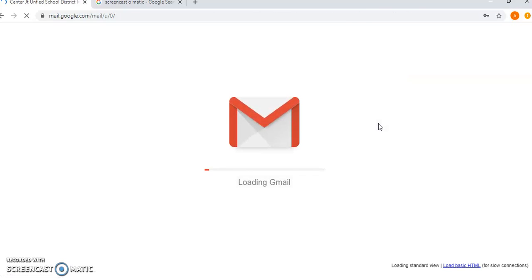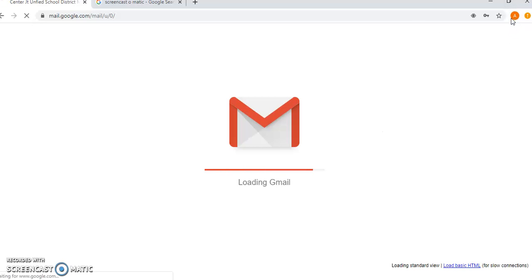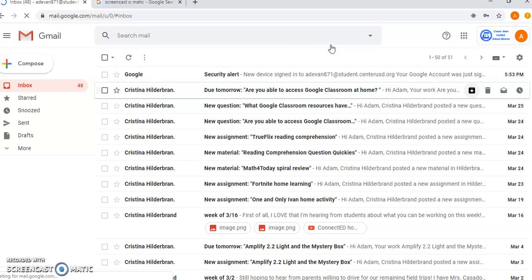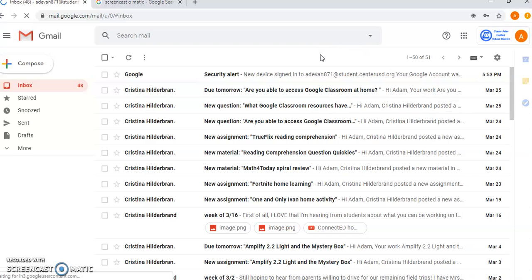And again, you just have to make sure everything else is logged out and it's just the student account, because that will cause problems mostly when you're getting into the meeting. So from here, you can just go to the apps waffle.